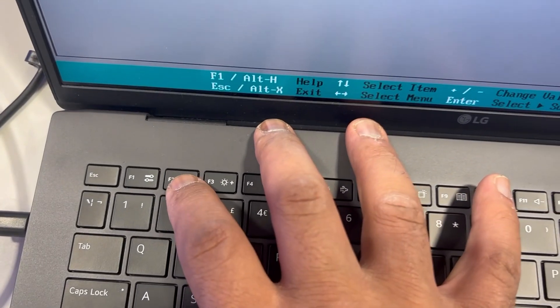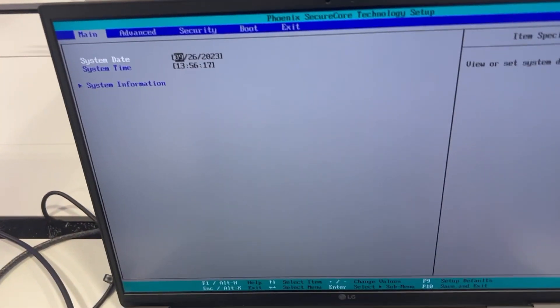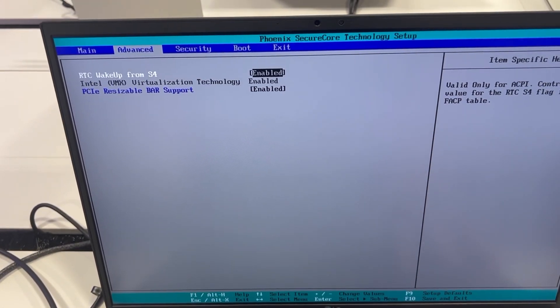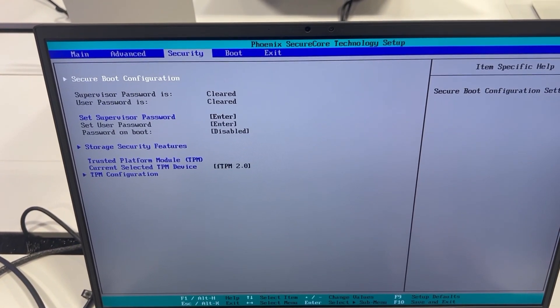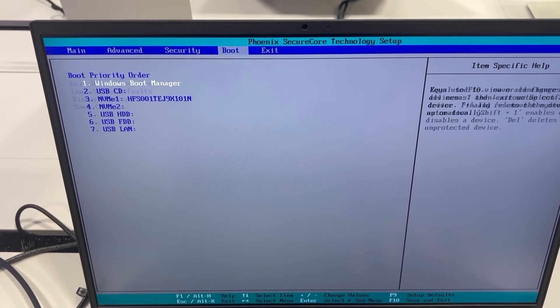Can you see F2? This is BIOS UEFI settings. Quick flip through: main, advance, security, boot, and exit.